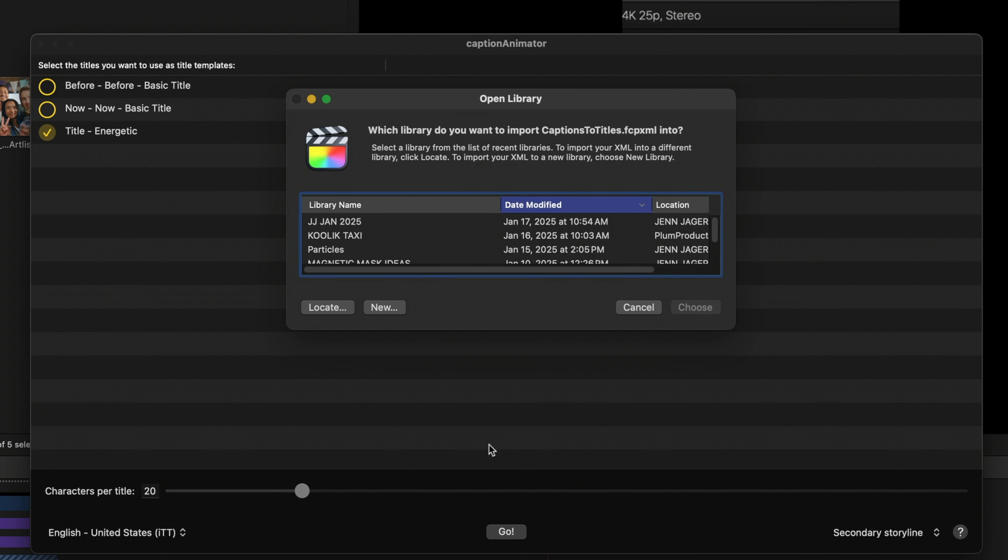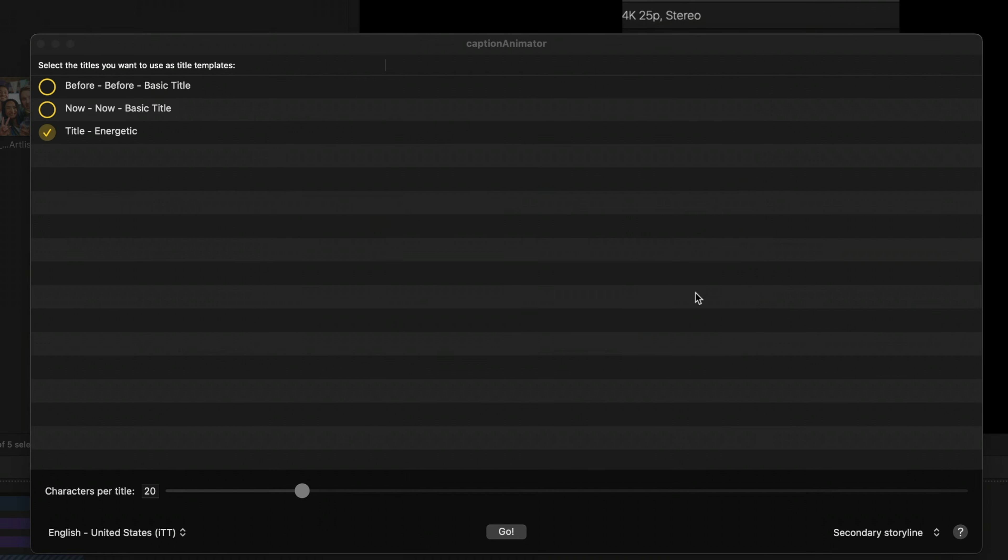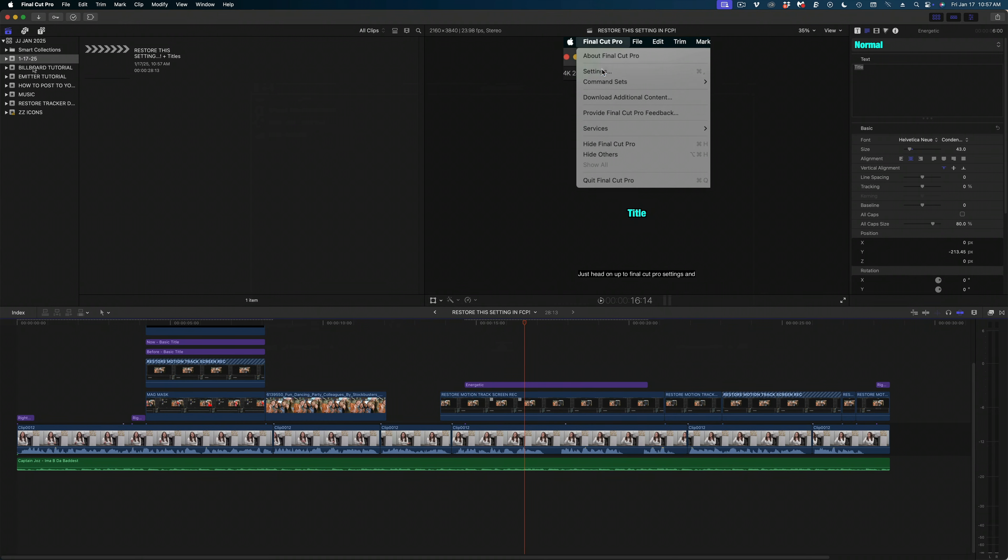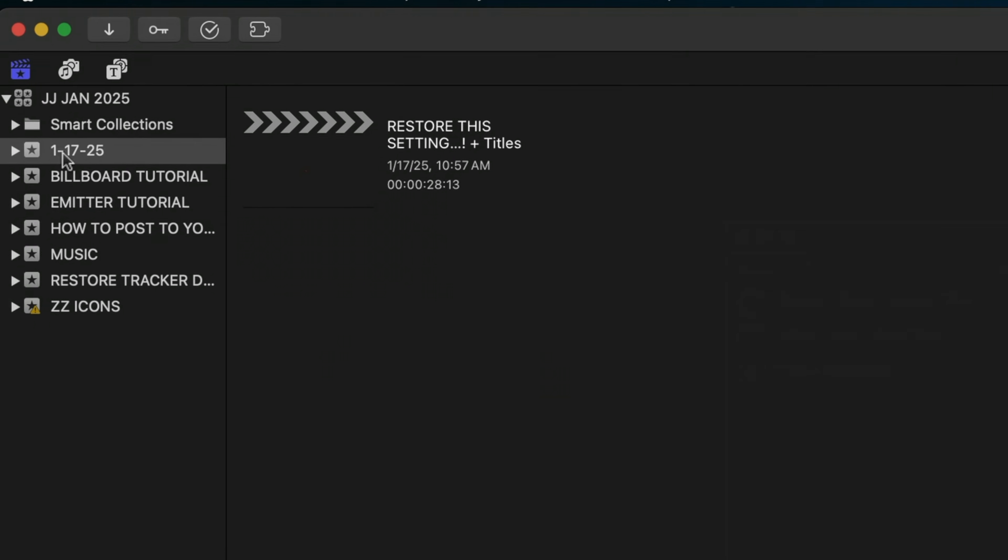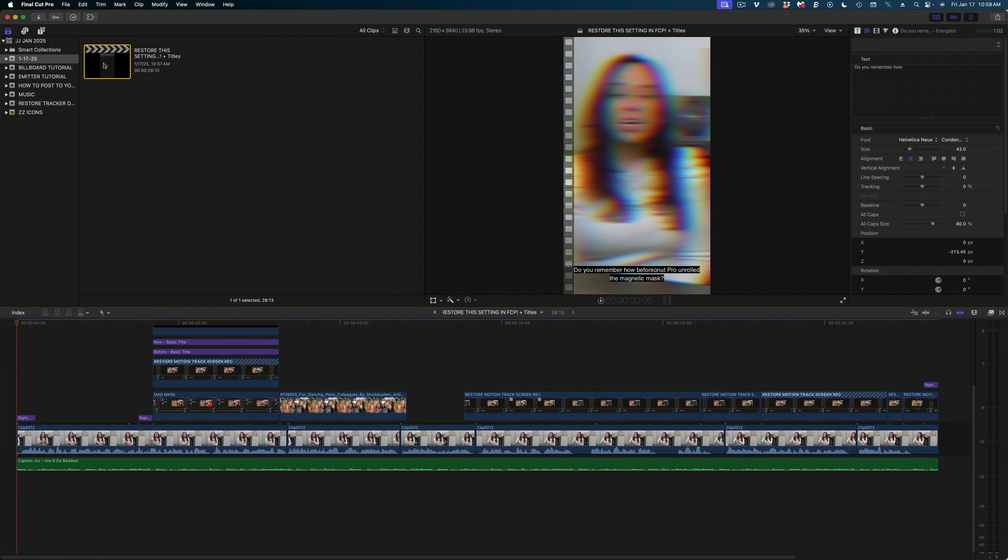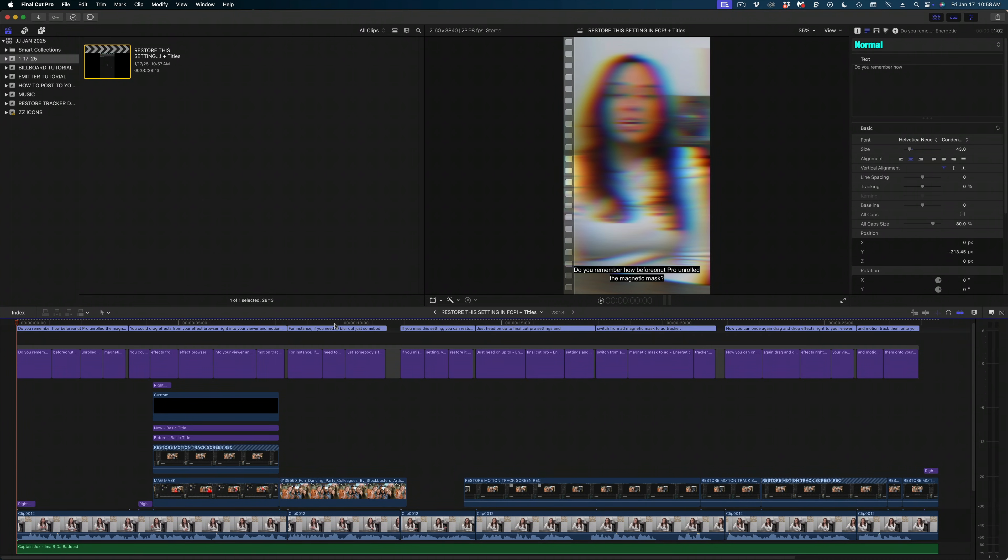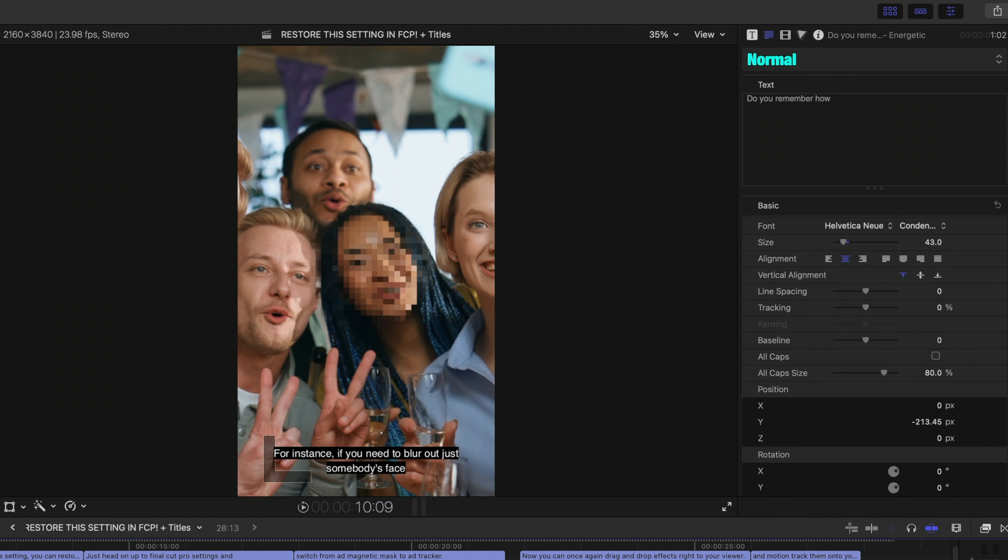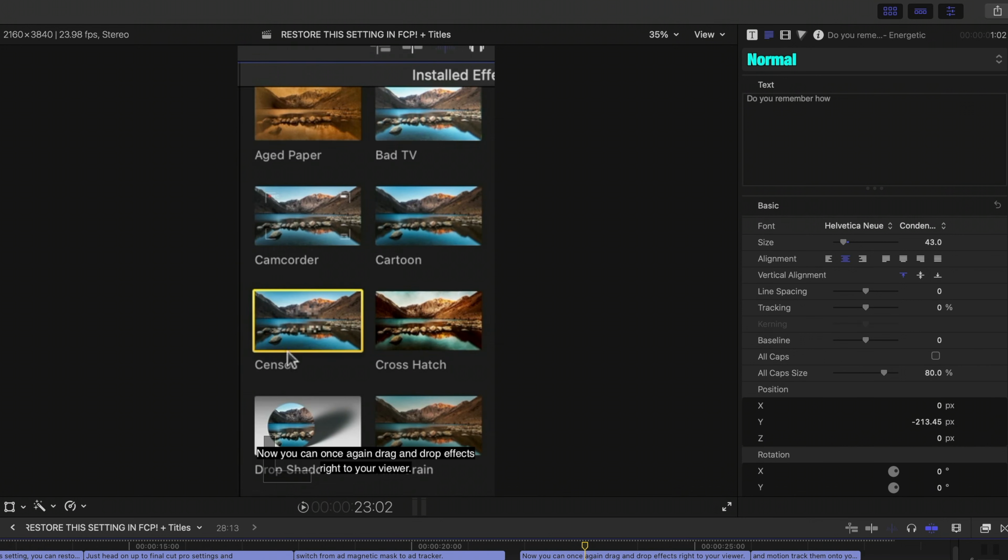And now we're going to get this pop-up window. It's going to ask us which library we want to import to. So what's going to happen is Caption Animator is going to create a new event in this library and a duplicate of that project we're working on with these captions inside of it. So just select the library, hit choose. All right, let me close that window. And you can see in my sidebar that I have a new event with today's date. And inside that event is just a new project with the original title. Plus it says plus titles at the end. Let me double click on this. And now my entire video has perfectly timed captions.